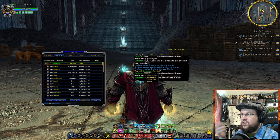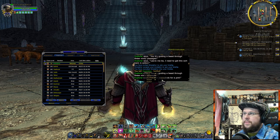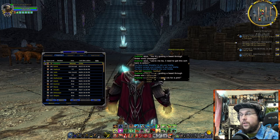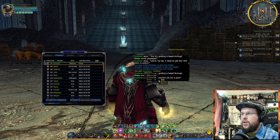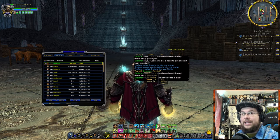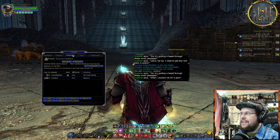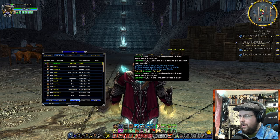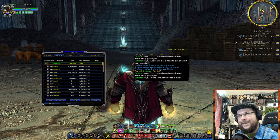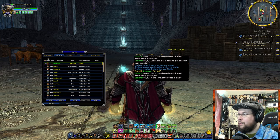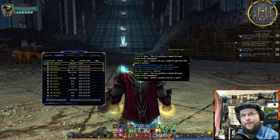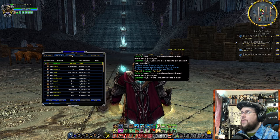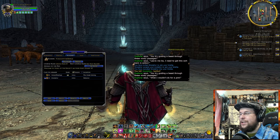Also when you right-click on their name, this is where you can invite them to a fellowship or invite them to a kinship. Since he is already in the kinship, let's hop straight over to the Kinship tab now that we've talked about the Friends tab.